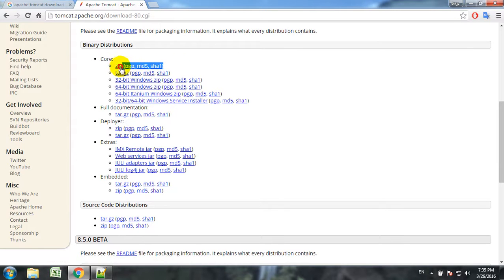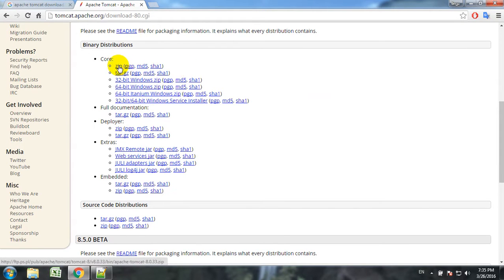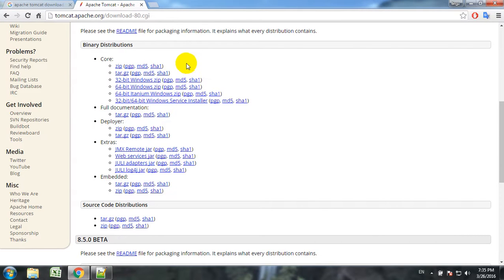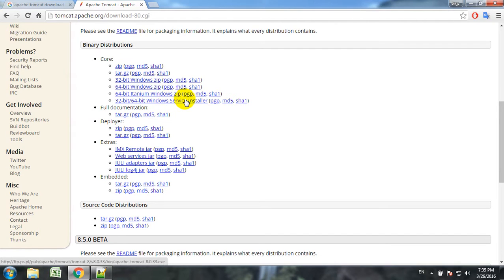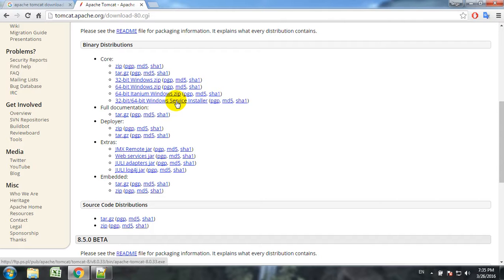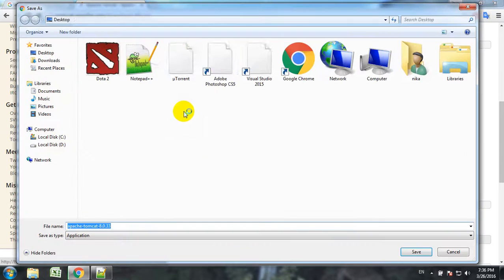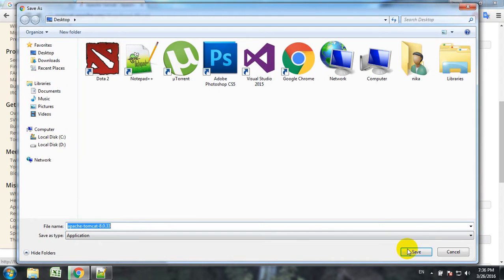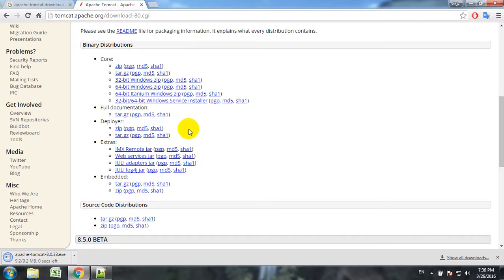We have several options for downloading this server. First one is the zip file, and this zip file will give us a standalone application for the server. We can also use Windows service installer, which will run as a normal Windows process. In this tutorial we will use this Windows service installer. We will download it. When it's downloaded we run this.